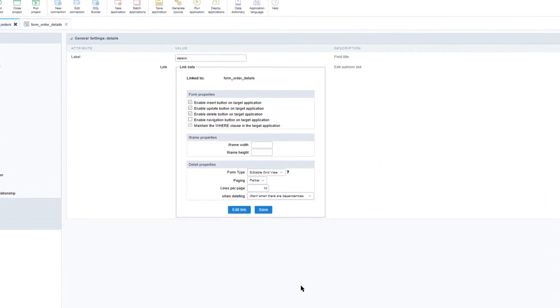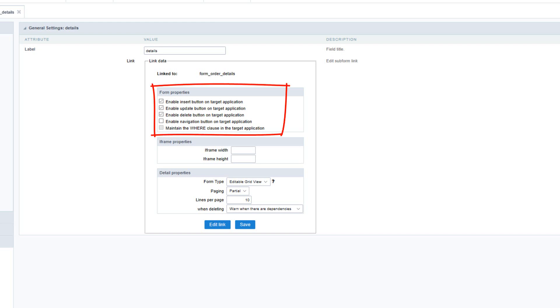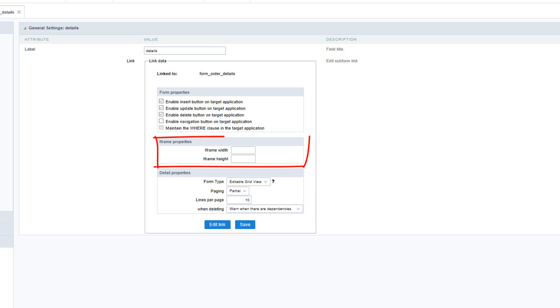Now here we can see that we have some options available that are related to the detail form. Here I can define what will be enabled, for example the insert, update, delete, as well as the navigation buttons, and also the where clause if we are using any such statement within our application.